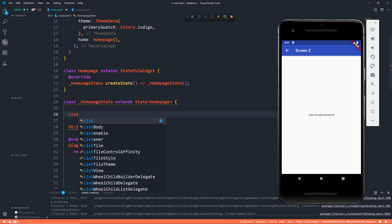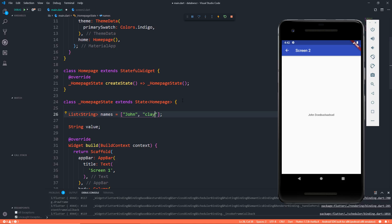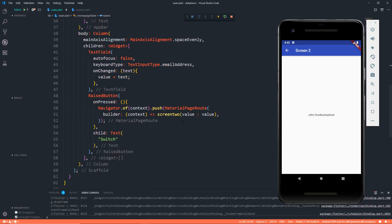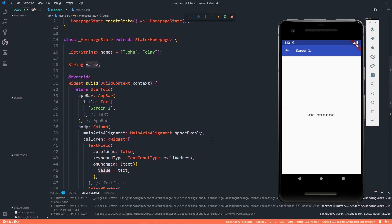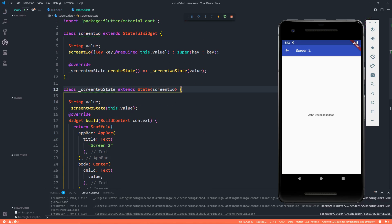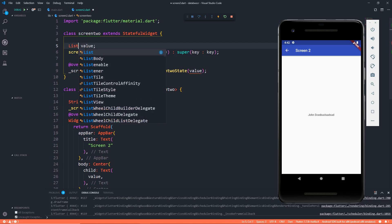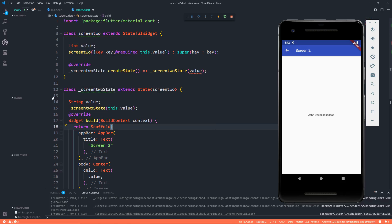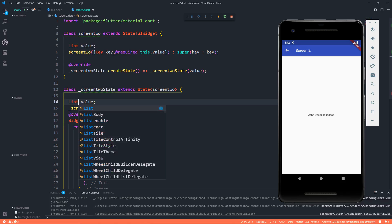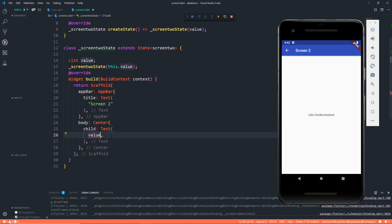Now using this, you can pass any value that you want to, even if a string or a map or anything. Let's say I have a list of string, I call it names, where I have two names, just two names, okay? John and Clay, just for the matter. And here instead of passing this value, I'm passing this names. Now the only error that we're going to get is that this is of type string, so we have to say that this is going to be list.